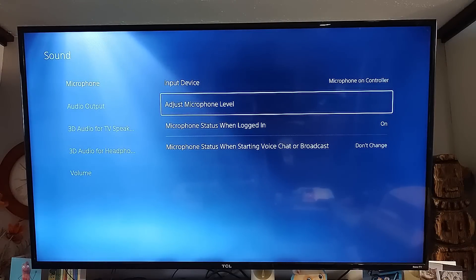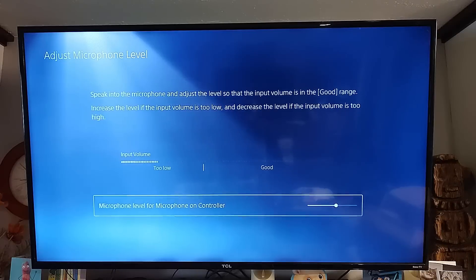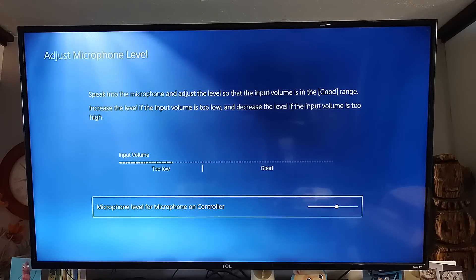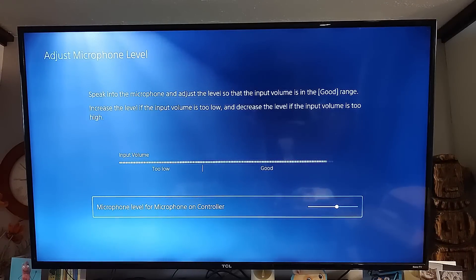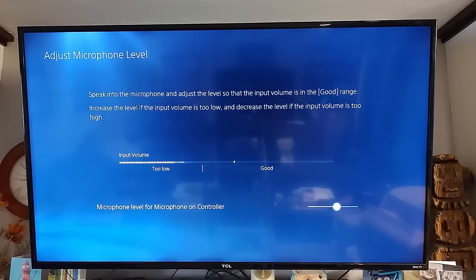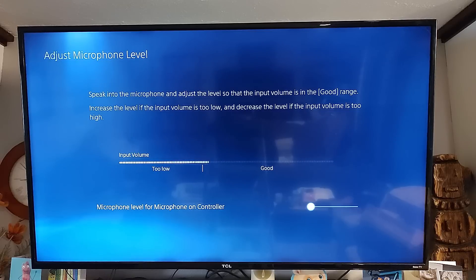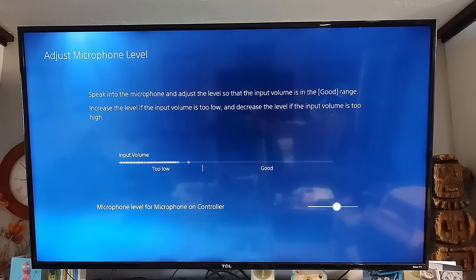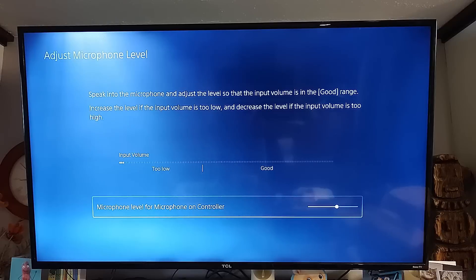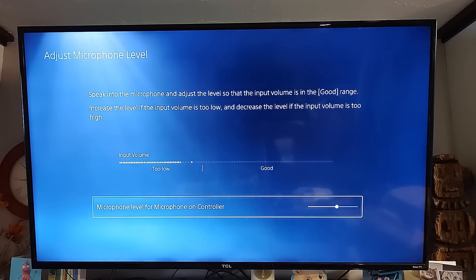The next one down is Adjust Microphone Level — that one's pretty simple. This adjusts the input volume when speaking to the microphone so it's in a good range. You select it and move the volume up and down. You can see the voice getting louder — I like it set around the middle.